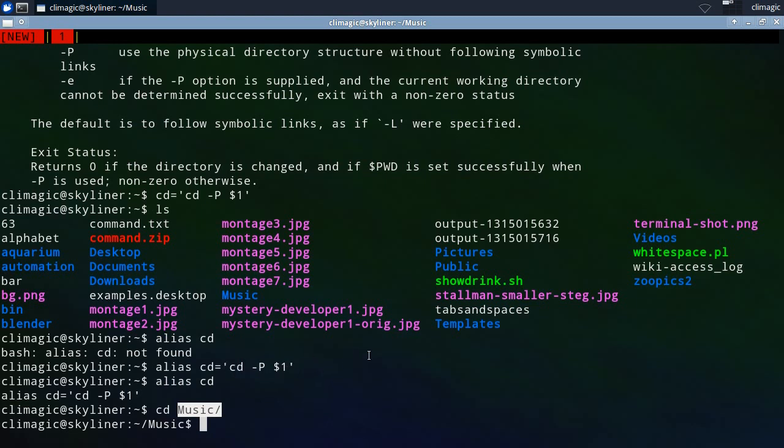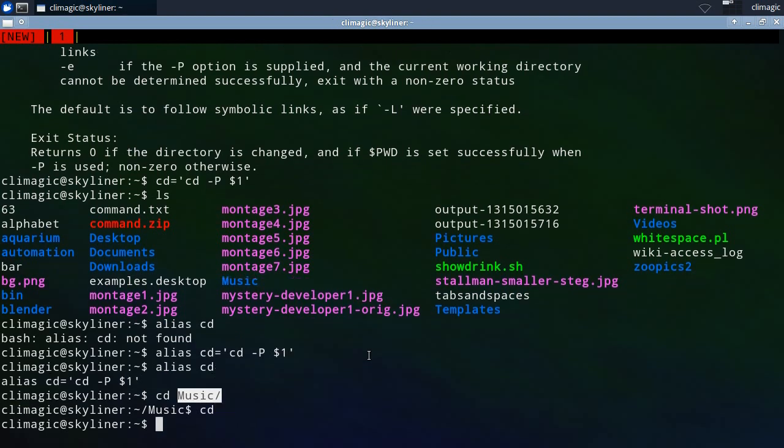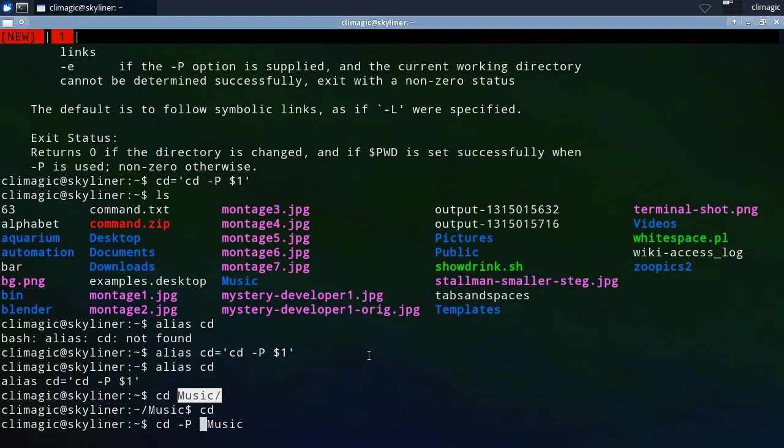So when you type in cd music, this is actually getting expanded to cd space dash P and then a blank where the dollar one is. So dollar one gets turned into nothing because there is no positional argument really being made there. It's actually, I think it's the dollar one from when bash was initiated as your shell and that's set to nothing.